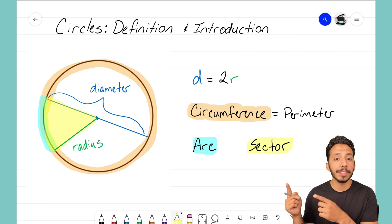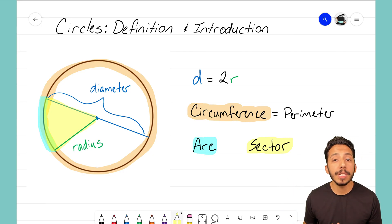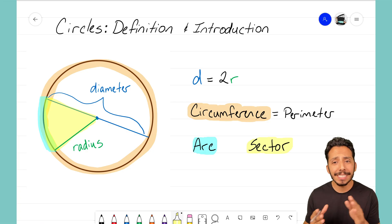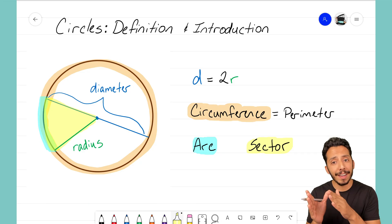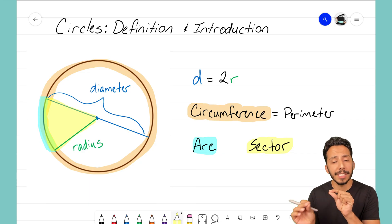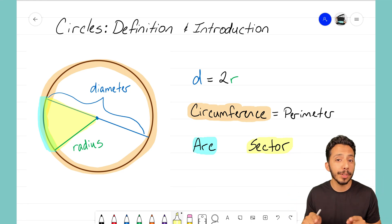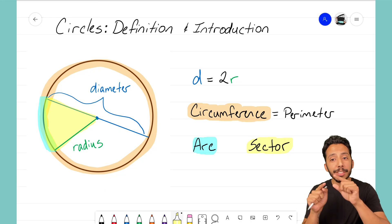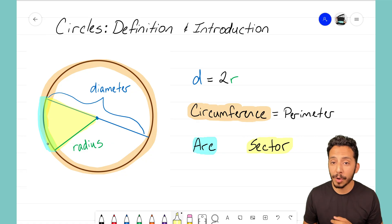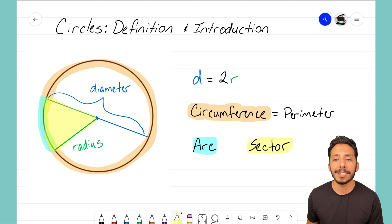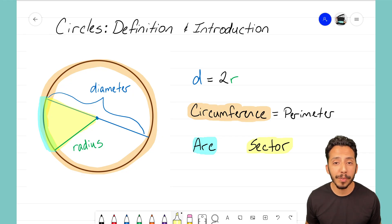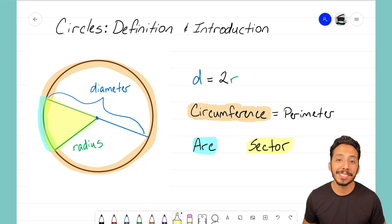These are the main components of a circle: the diameter goes from one end to the other through the center; the radius is half the diameter, going from the center to the outside edge; the circumference is the perimeter of the circle; an arc is a part of that circumference; and a sector is a piece of the area, like a slice of pizza. These components will be super helpful as we look at more complex problems using circle formulas. It's that Math Magician — I'll see you on the next video!